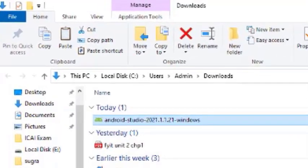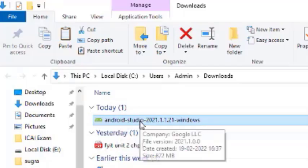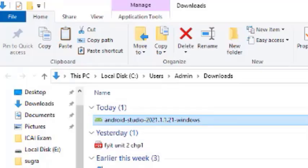This is your Android Studio installer — it is about 893,317 KB. Double-click on this Android Studio file for installation. Now we will see the installation of Android Studio.